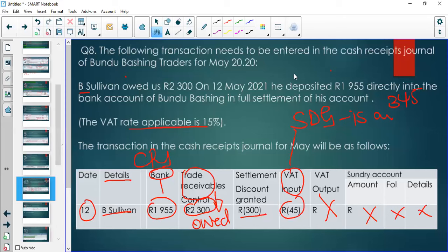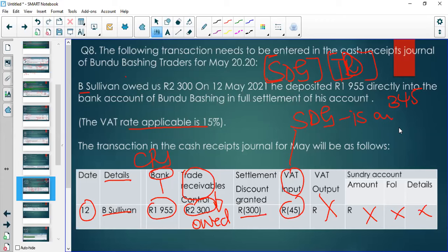Remember: trade discount is not recorded in the books because it is a reduction of price at the initiation of the transaction. Only settlement discount granted is recorded in the Cash Receipts Journal. Pay close attention to how you complete your Cash Receipts Journal.